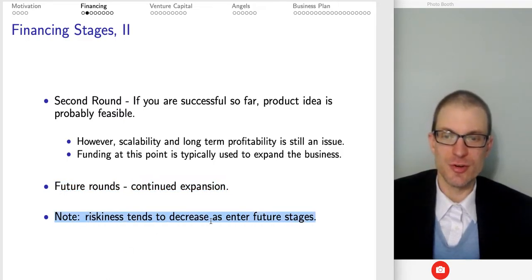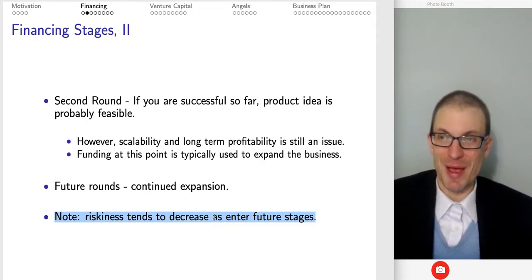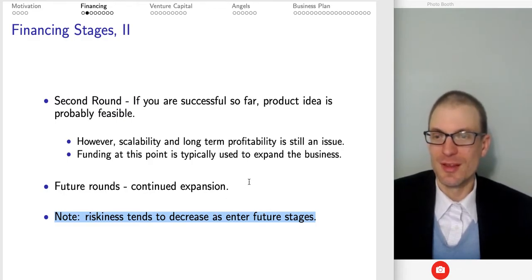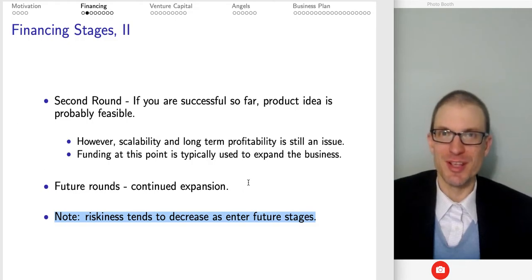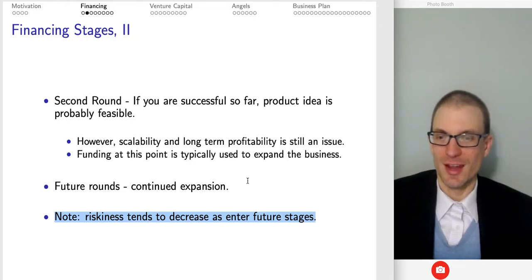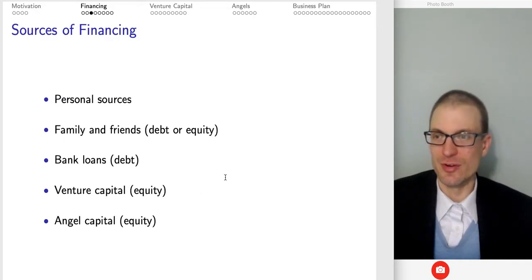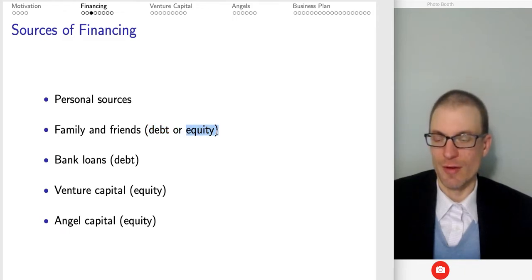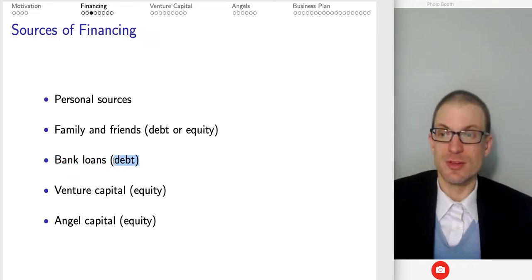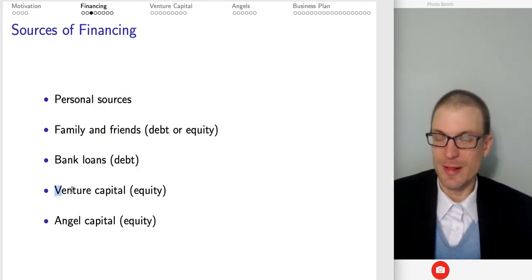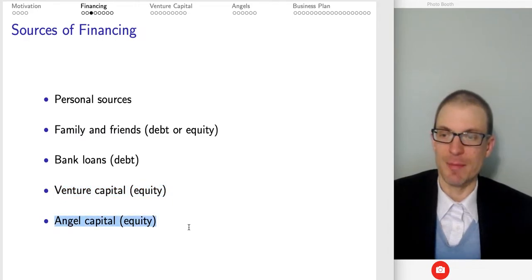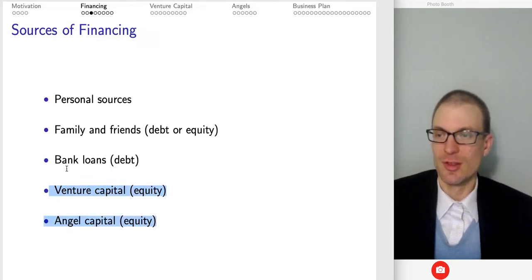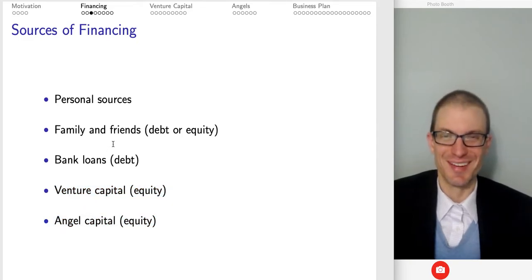One important observation: riskiness tends to decrease as you enter future stages, because by virtue of having survived you've indicated success is more likely — we're updating the conditional probability of the business succeeding. The longer you're going in terms of sources of financing, it continues to look more like it will be successful. In terms of sources, we typically start with personal sources, maybe family and friends — which could be debt or equity. Then bank loans, which are typically debt, but this usually happens after you've exhausted personal sources and family and friends. Then there's venture capital equity and angel capital equity, which are kind of at the same level — parallel paths.